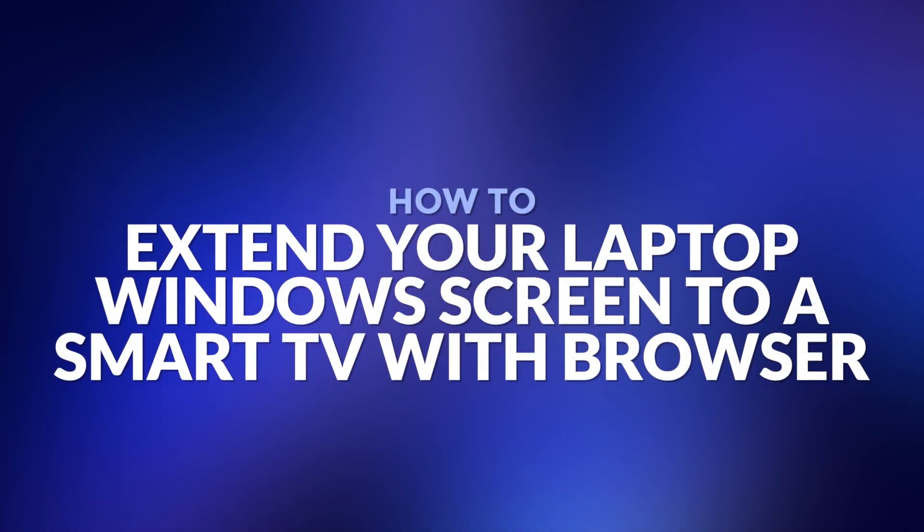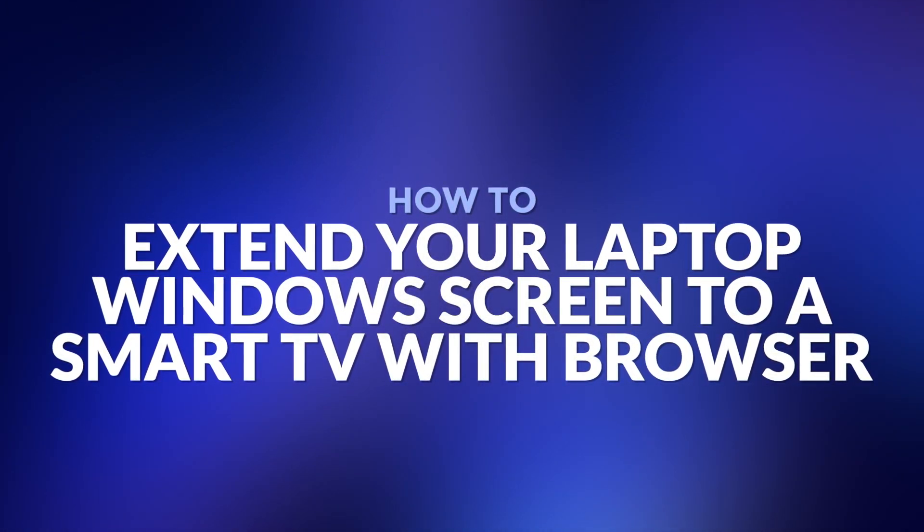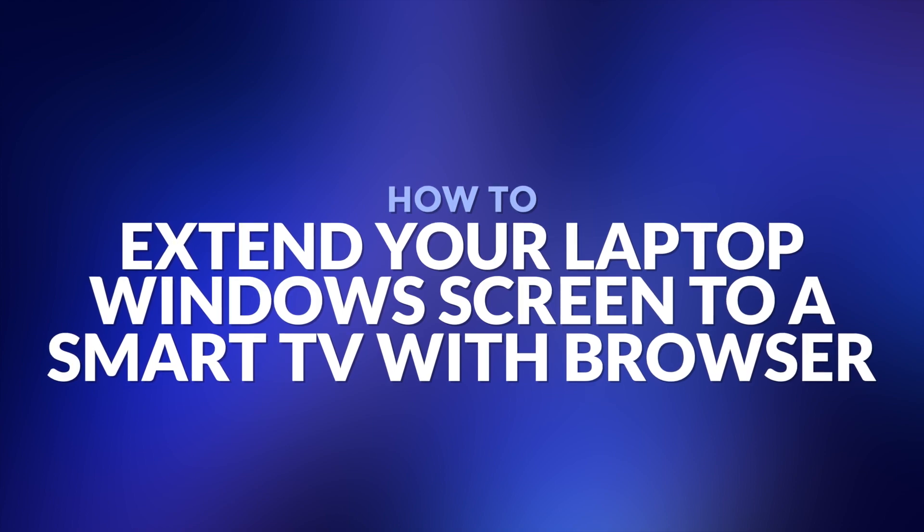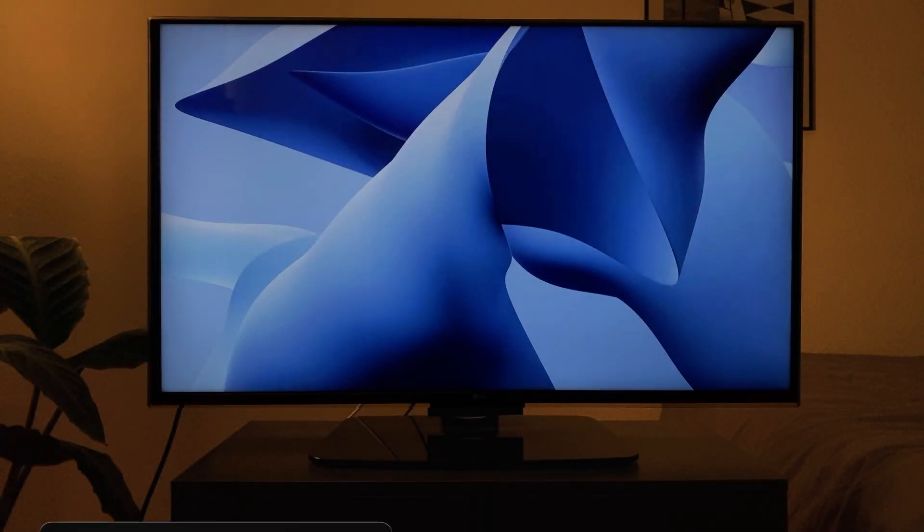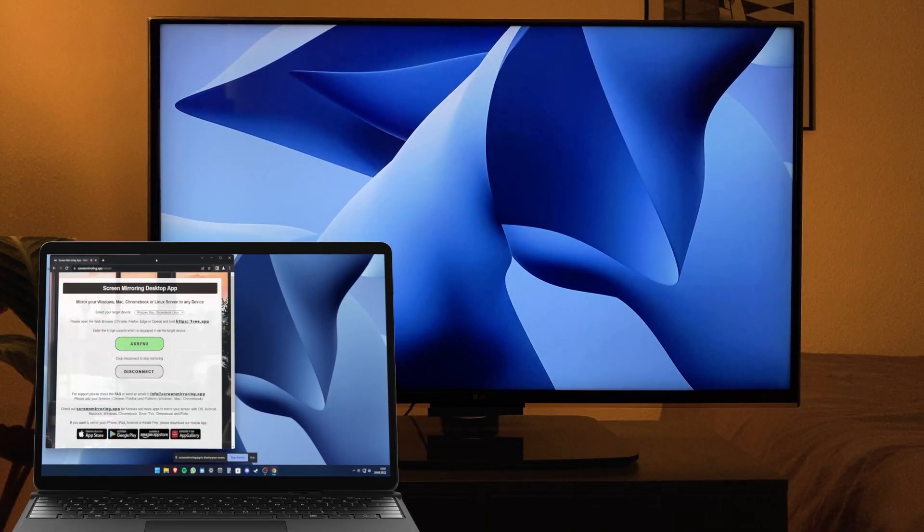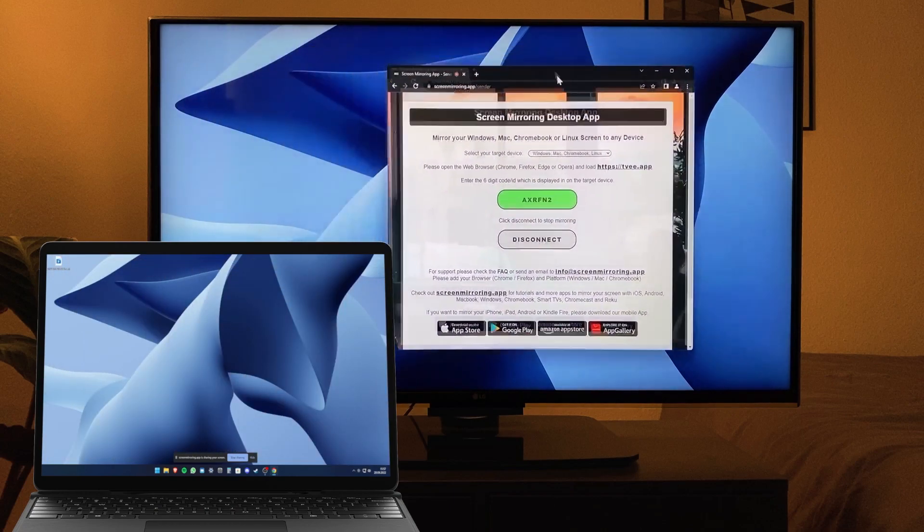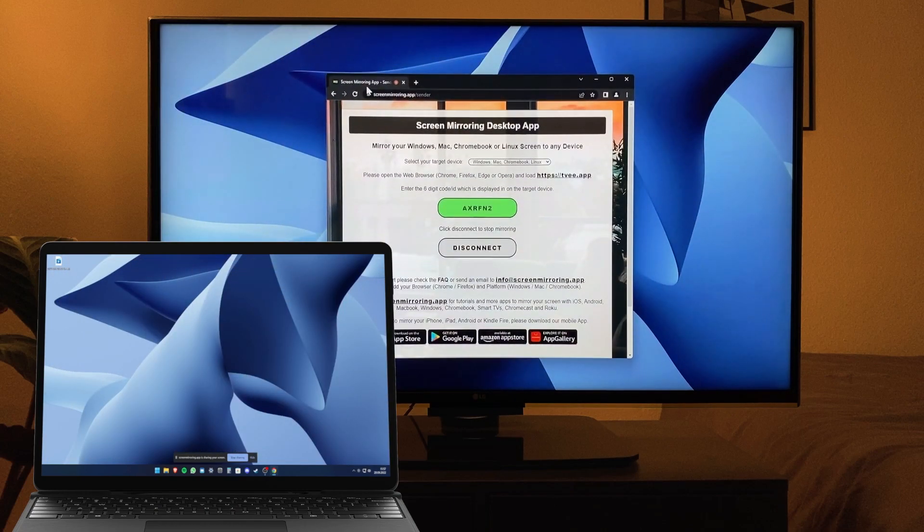Hello and welcome. In this video I will show you how to extend your laptop Windows screen to a smart TV with integrated browser. You can extend your screen to any device with a web browser, for example Windows, MacBook, and Amazon Kindle tablet.